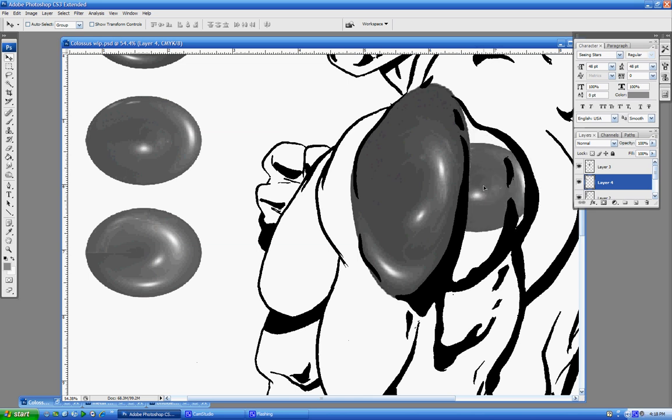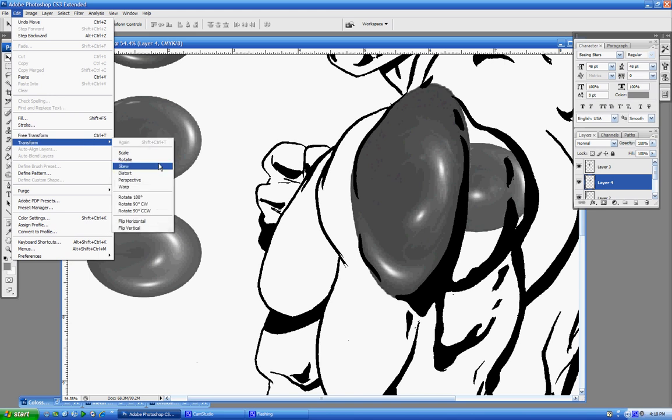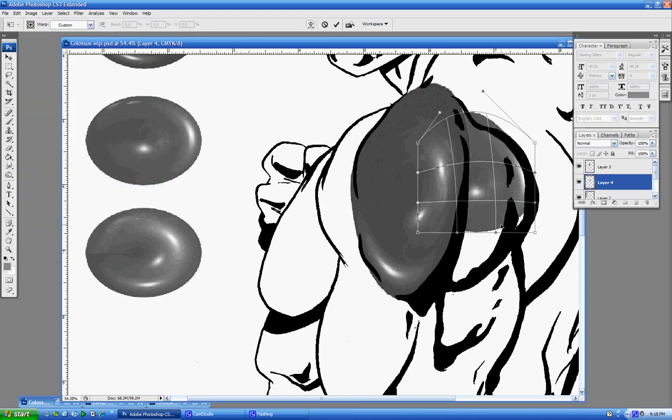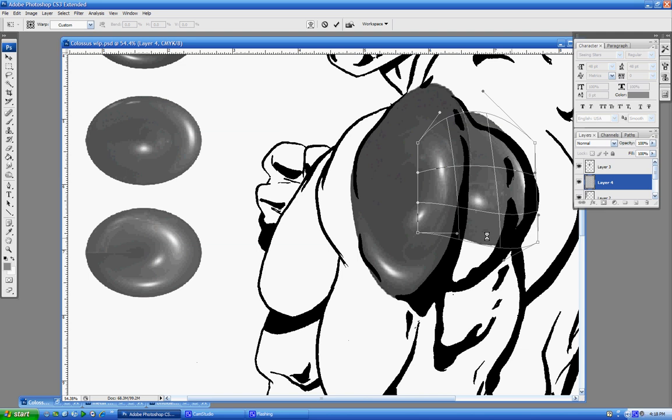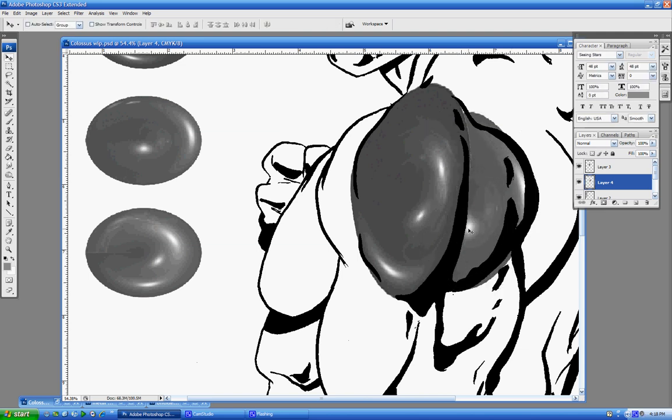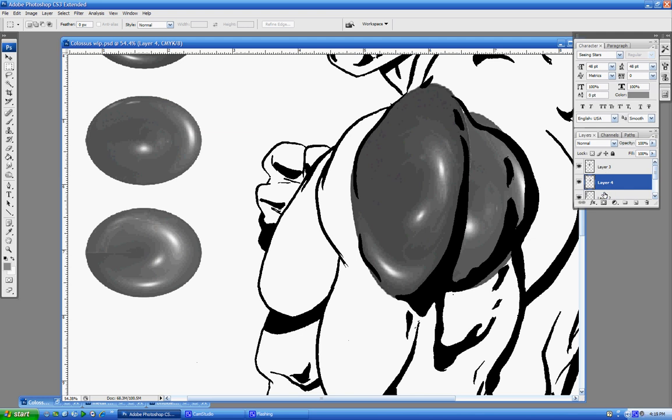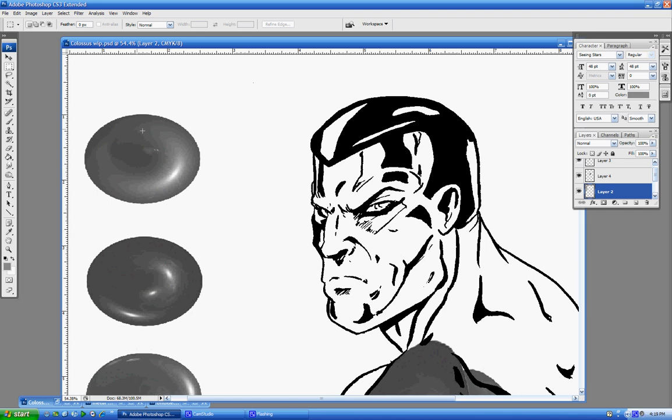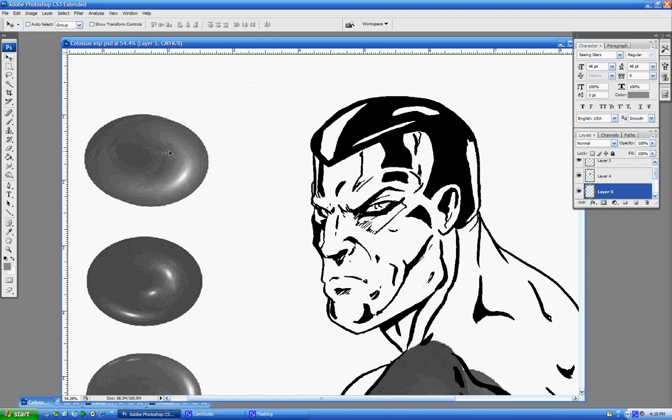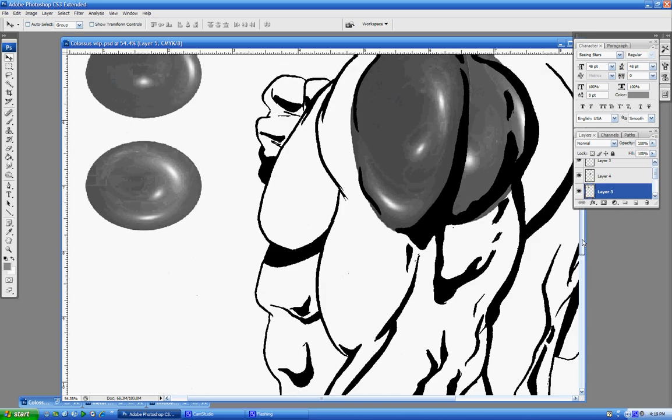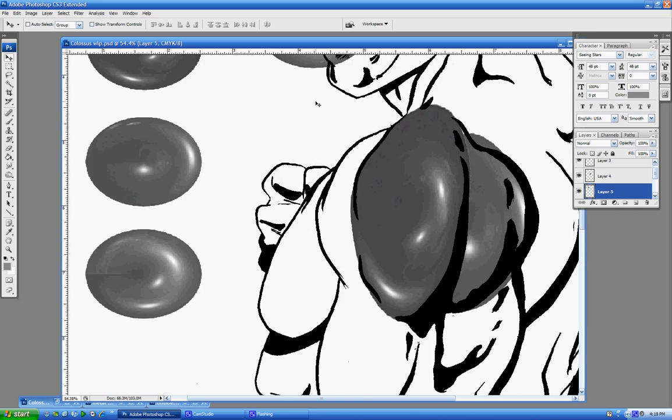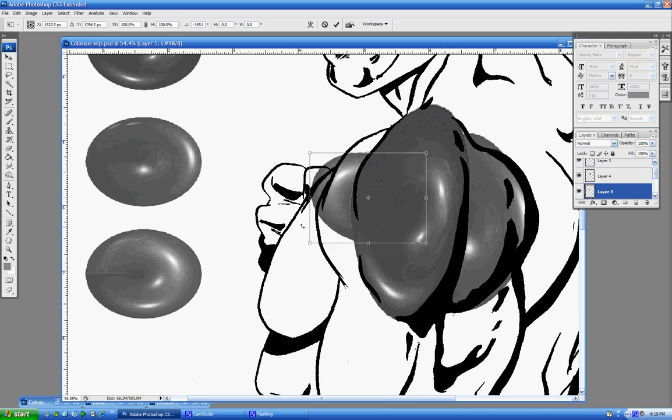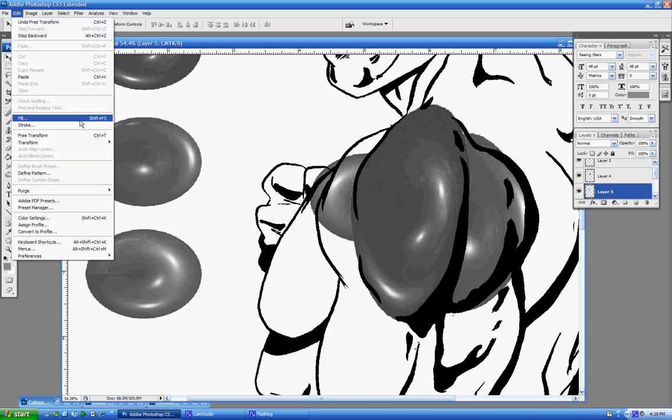And so I'll go back to Warp, and I'll start pulling this one around until I get that shoulder muscle there. Don't worry about any of these little rough spots, we're going to take care of those in a few minutes. Back again to our layer with the metal balls. Just like this guy right here. Paste them in. Turn it a little bit to make the light source make more sense. And back to Warp.